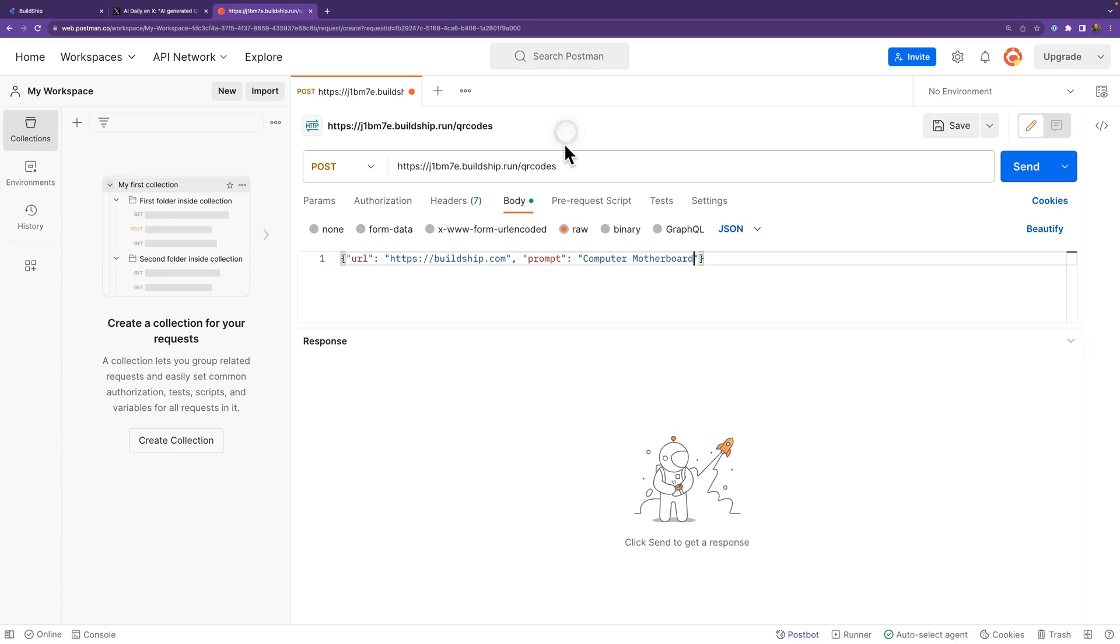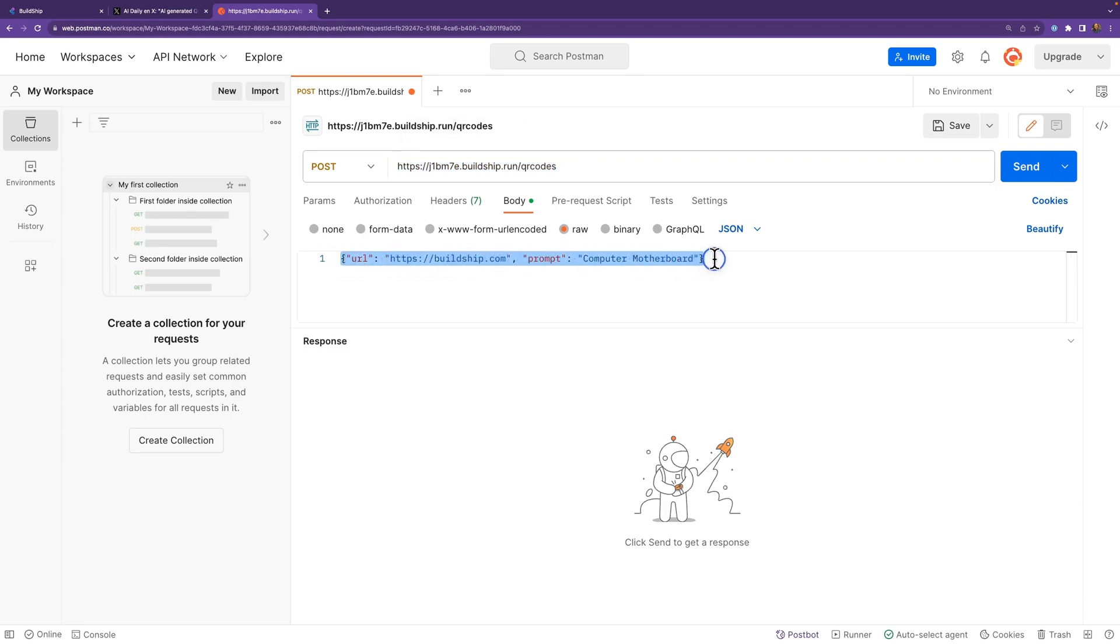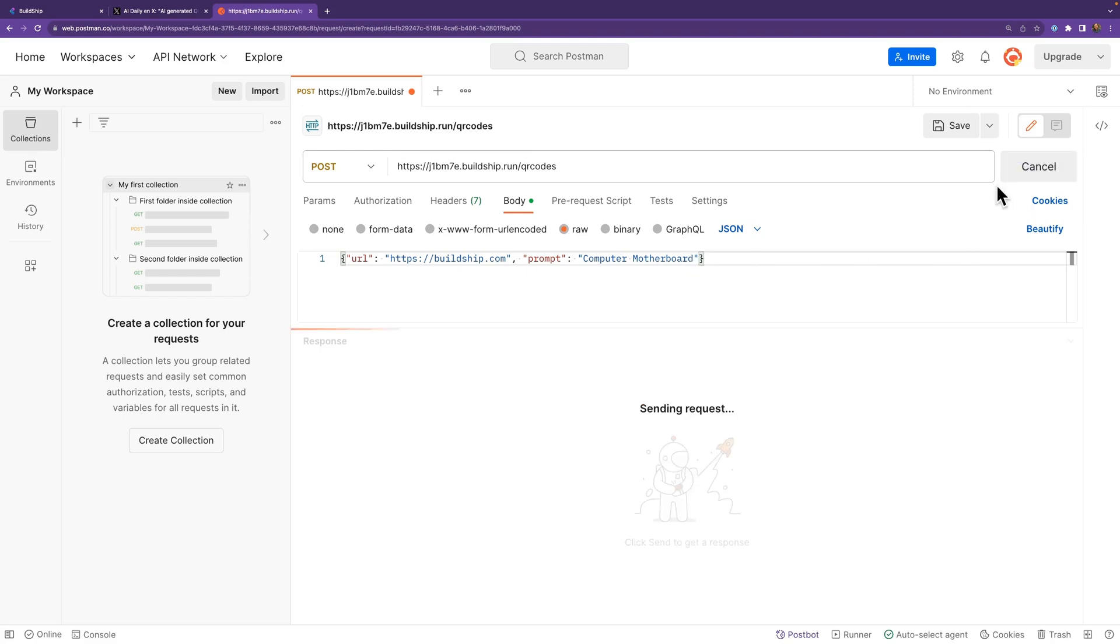You can see I've already put in our data. Here's our URL for our workflow, our POST. And we're going to send in as JSON the URL with buildship.com and prompt, which is a cool computer motherboard. It's going to look super great. So let's go ahead and click send.